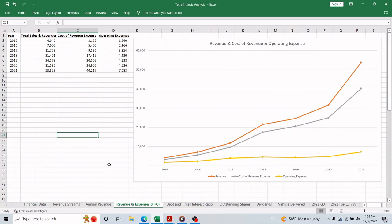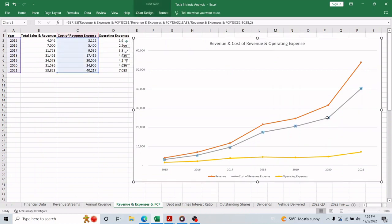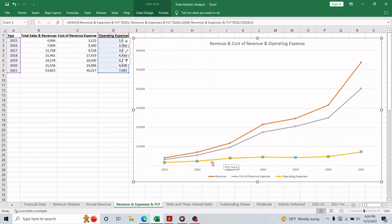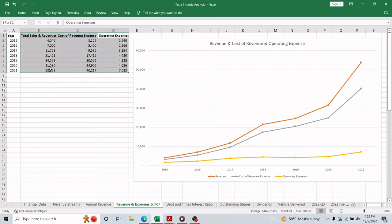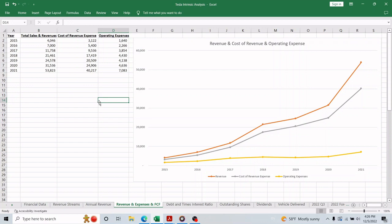Another good thing that we want to see is the cost of revenue is almost matching the revenue growth, and the operating expenses are managed carefully because we don't see any jumps in the past few years. The reason I say it's a good thing is that controlling expenses means higher chances of creating value or earnings or free cash flow to the shareholders.